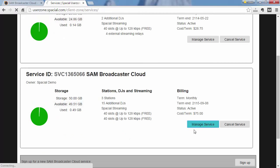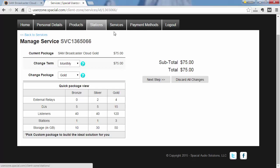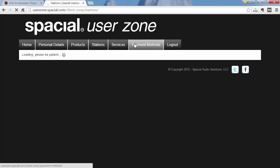If I say manage service you can see I'm at the gold package which allows me three stations. And if I wanted to go ahead and add an extra station on it.